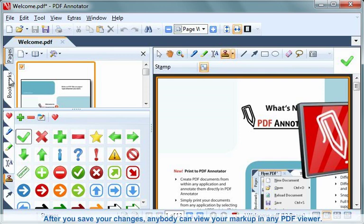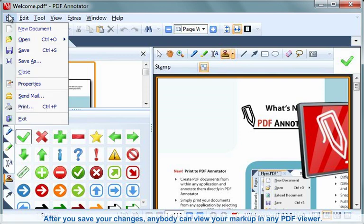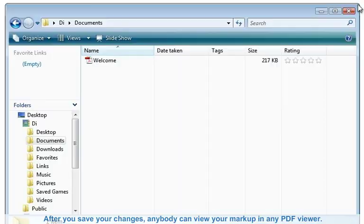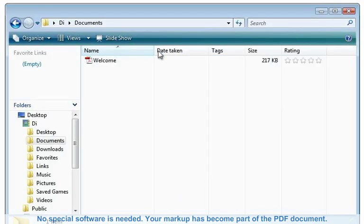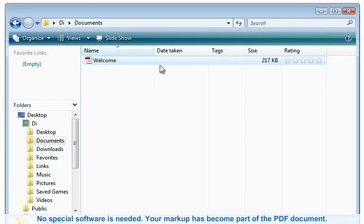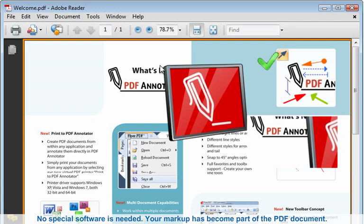After you save your changes, anybody can view your markup in any PDF viewer. No special software is needed. Your markup has become part of the PDF document.